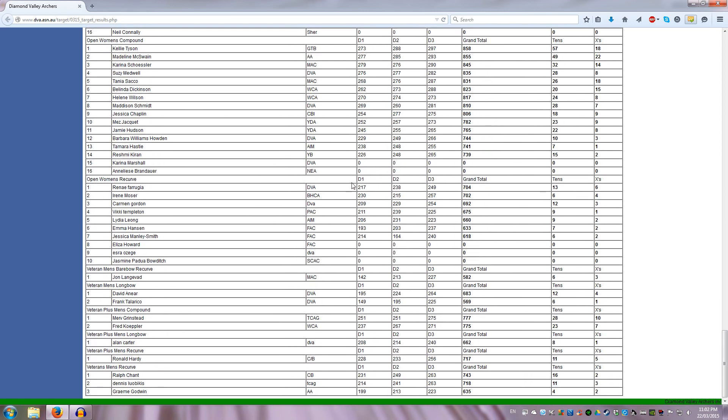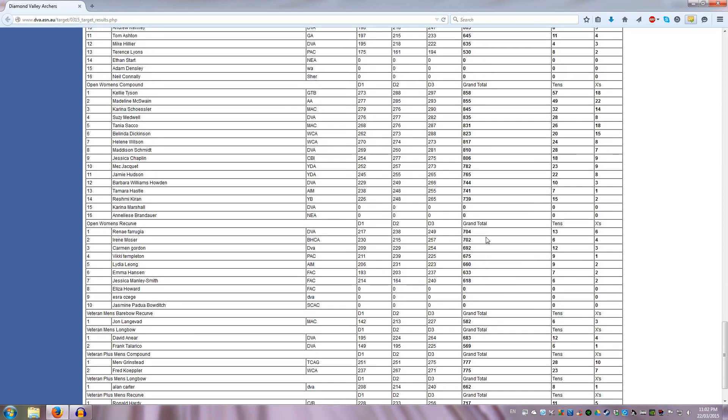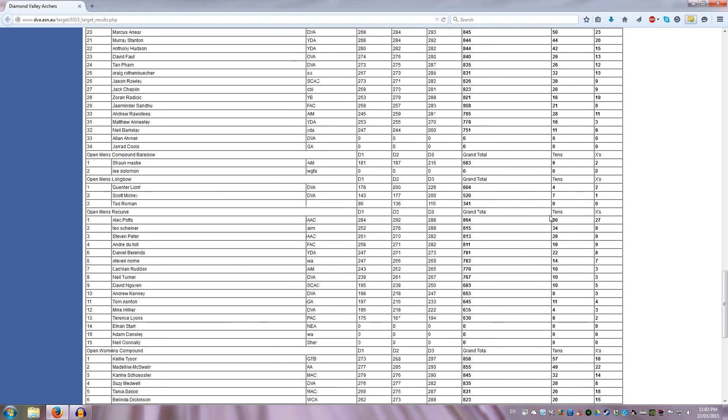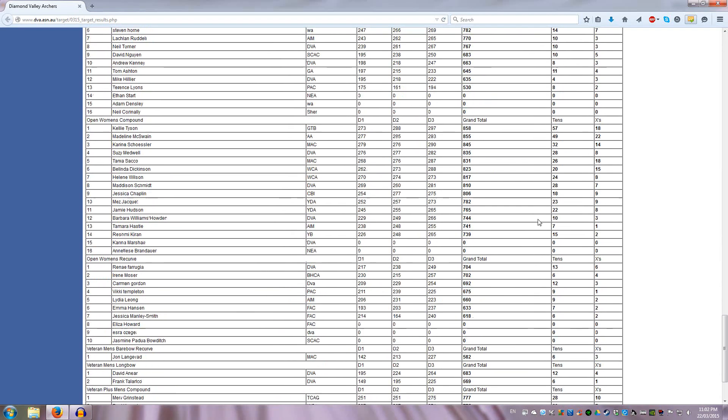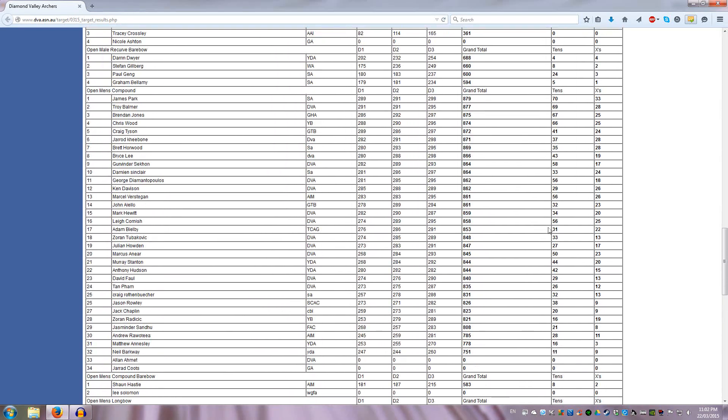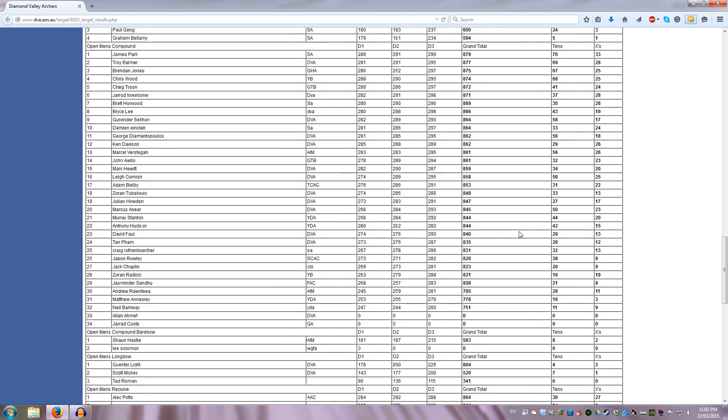Same story with the women's recurve, a bit tighter, so we've got 704, 702, 690, that's a pretty close gap, then 675, 660, 636. This is actually a pretty decent spread. But as you can see, between recurve and compound, the gap between points is much different.